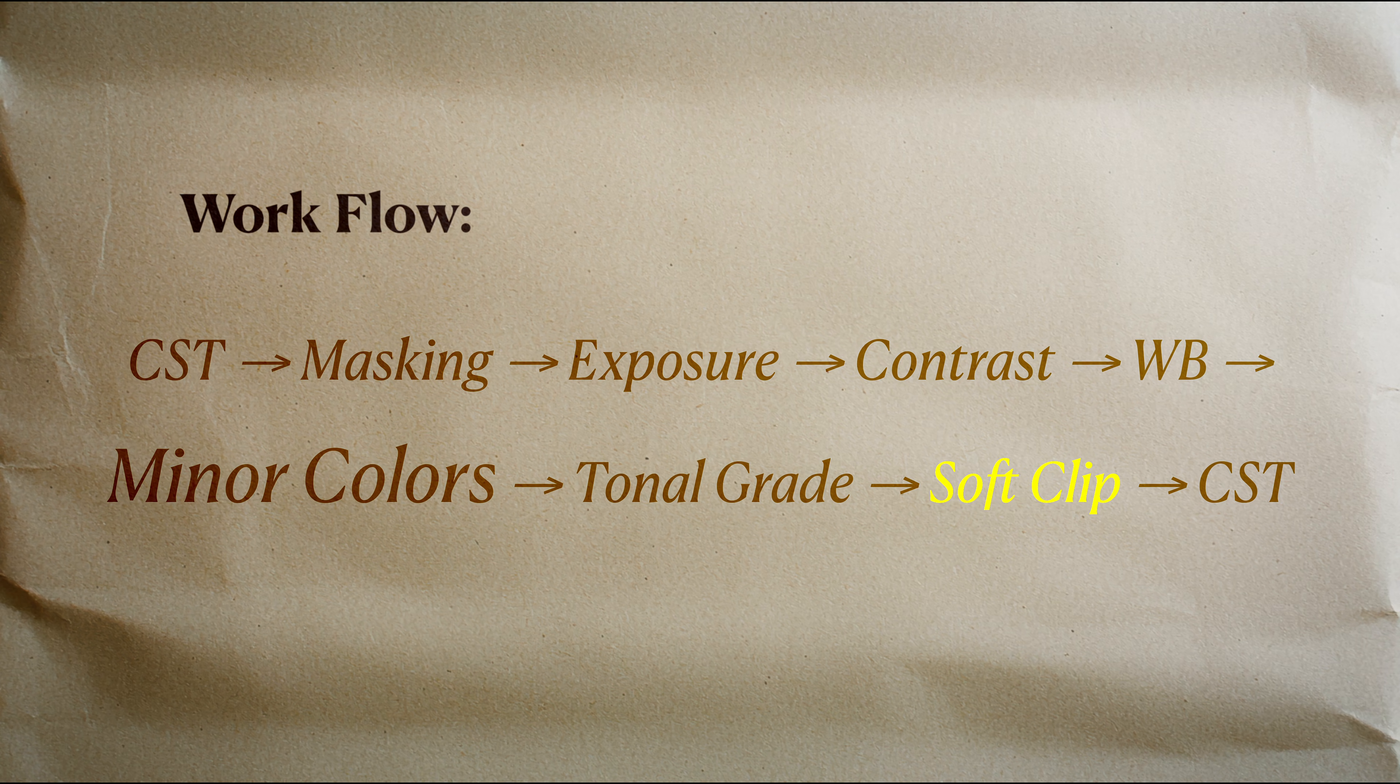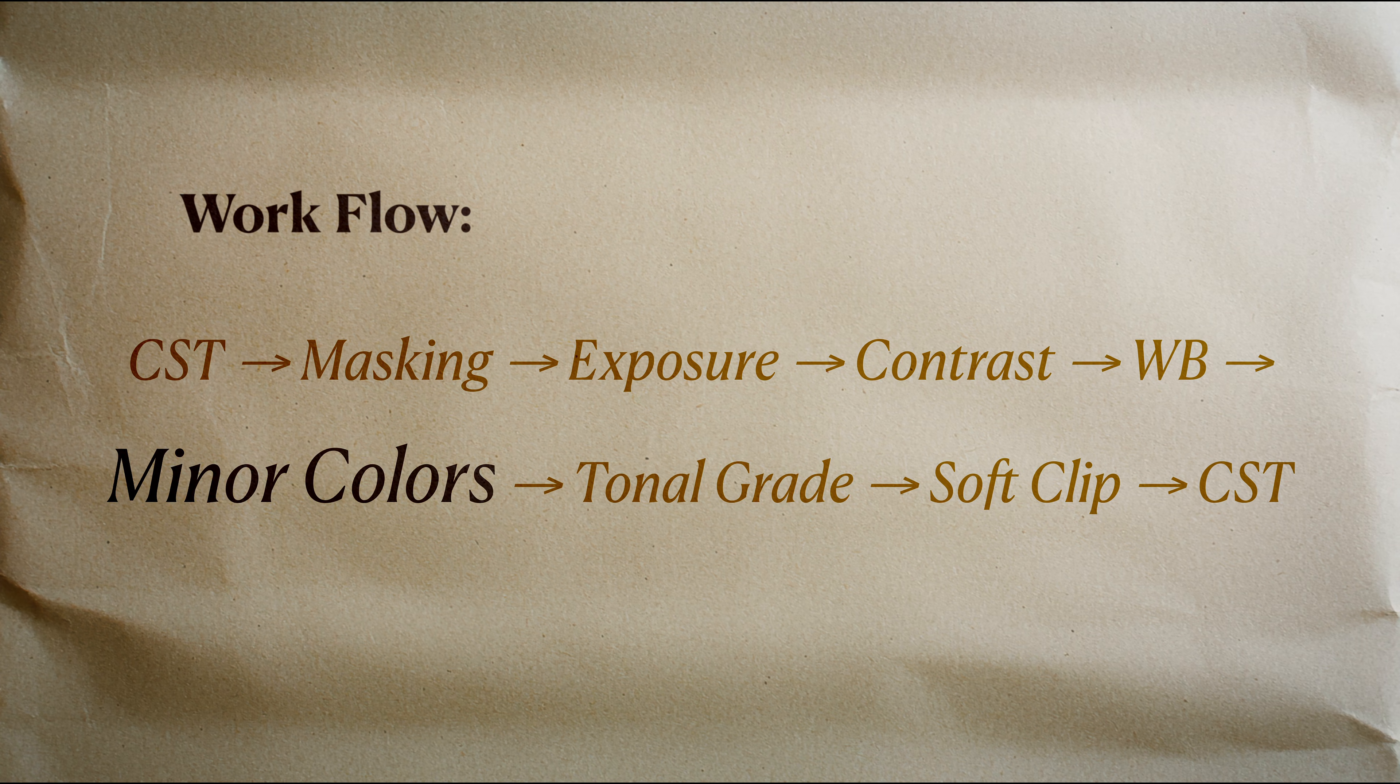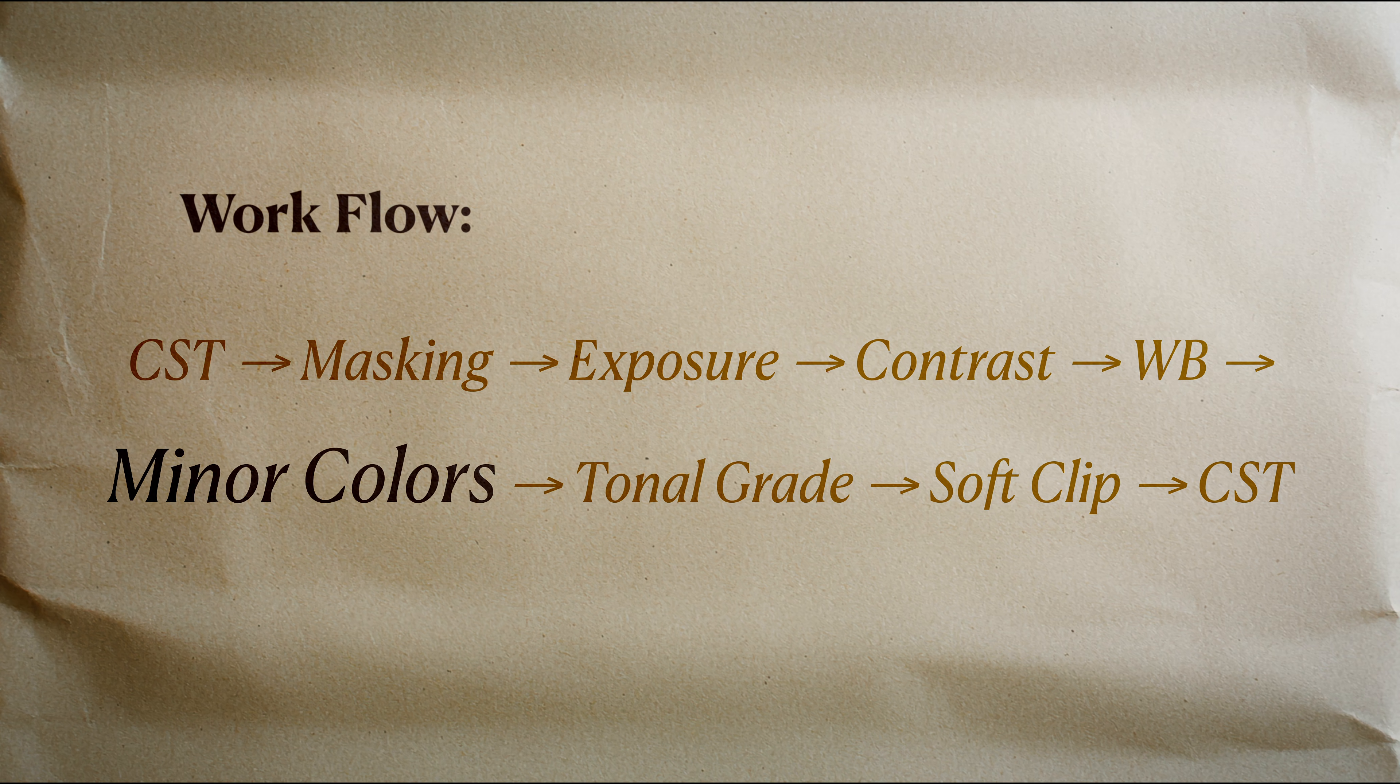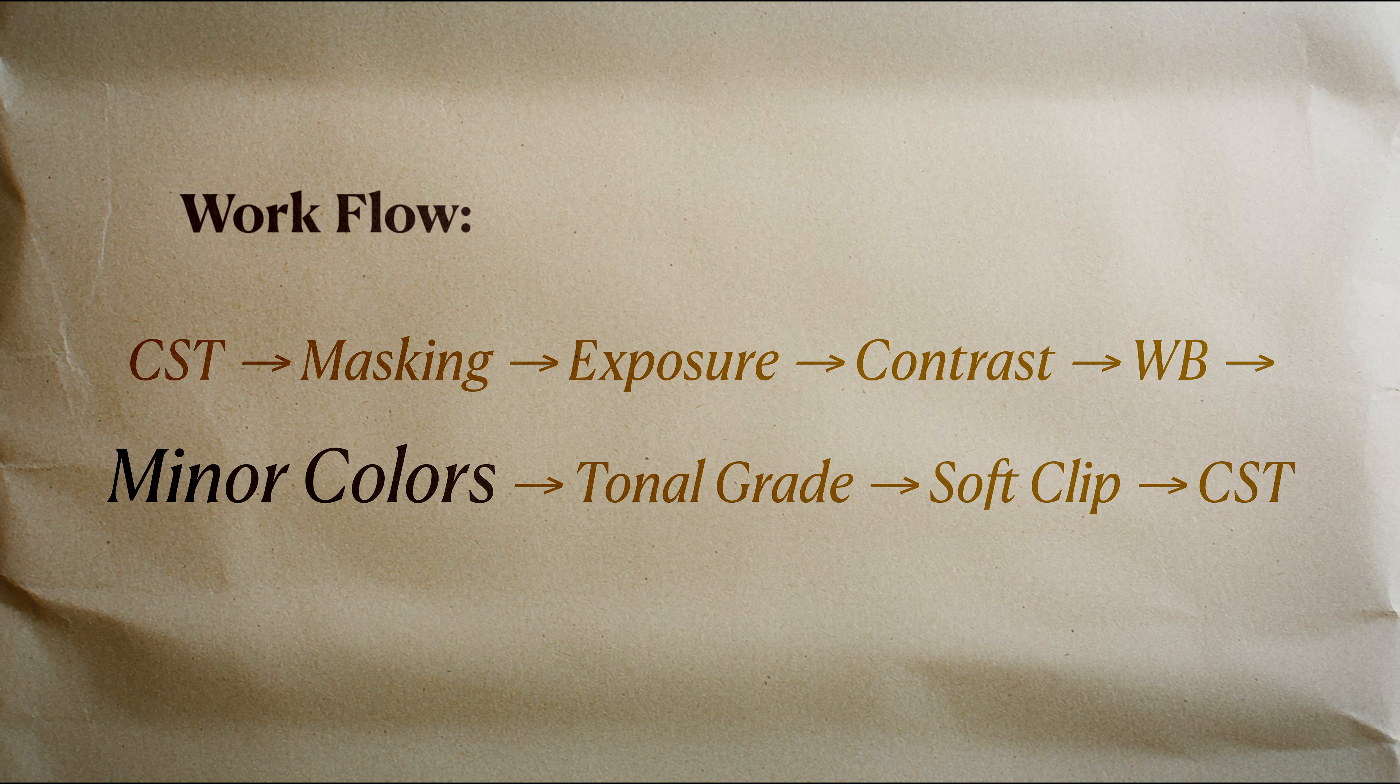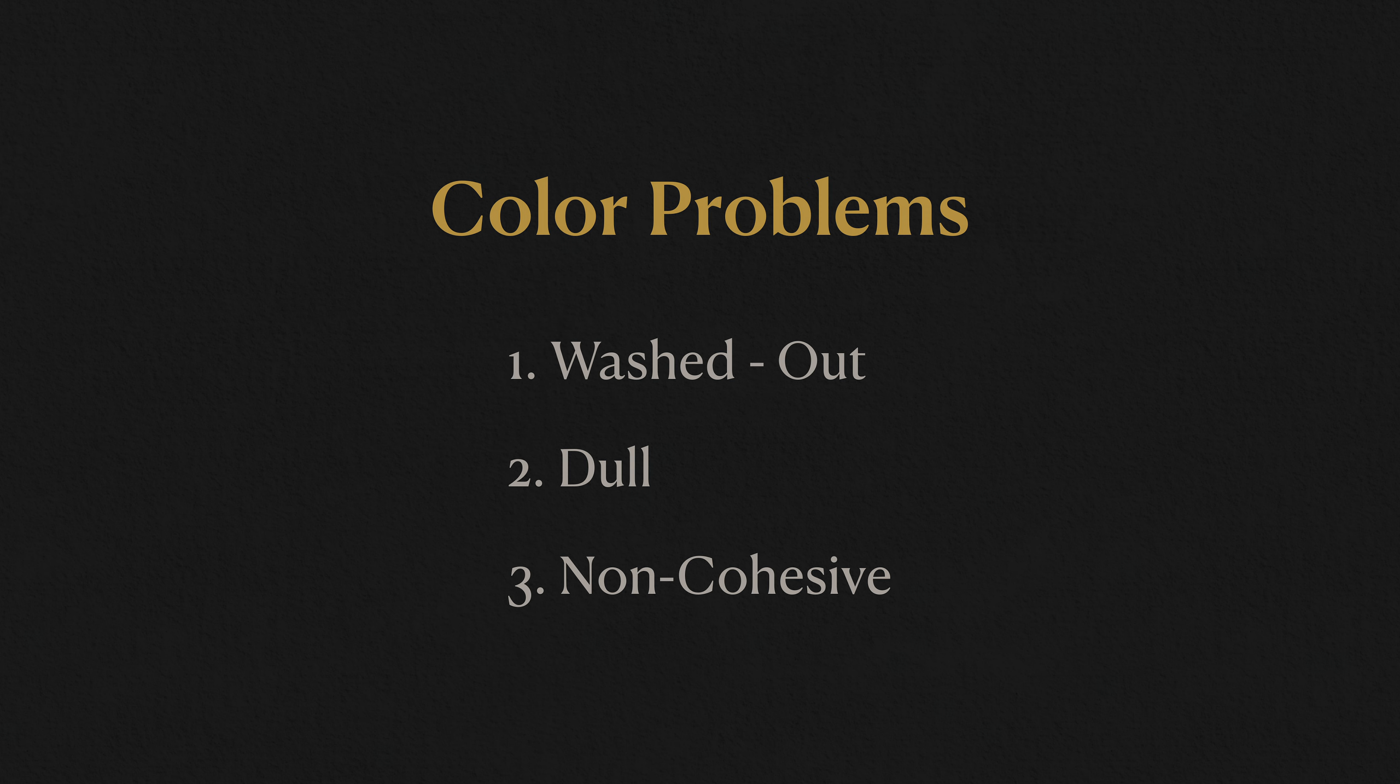Let's go back up the grading pipeline. After the primary correction, we start shaping colors by making minor color adjustments. I'll show you the solutions to the following common problems.